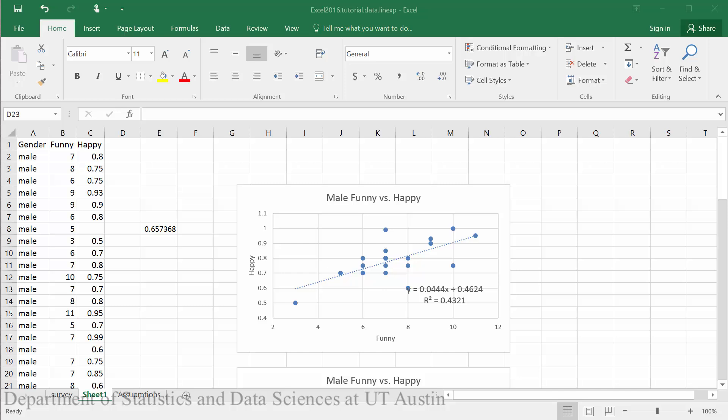In this tutorial, you will learn how to create residual plots in Excel 2016 in order to check assumptions for a linear test. You should have already created a scatter plot and a linear model for your data using the previous tutorials.